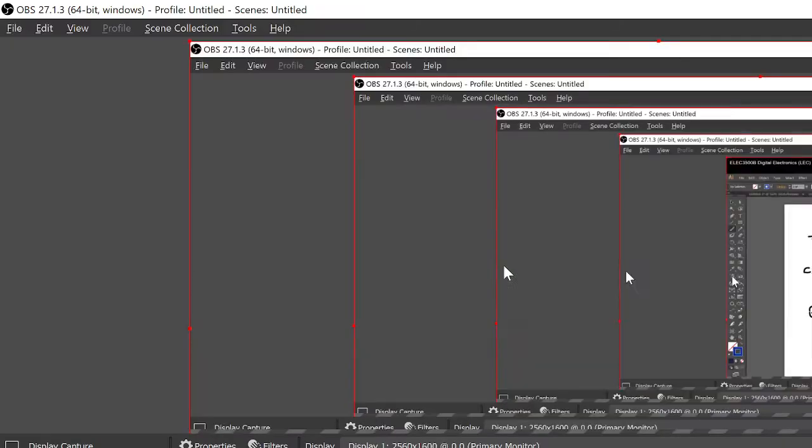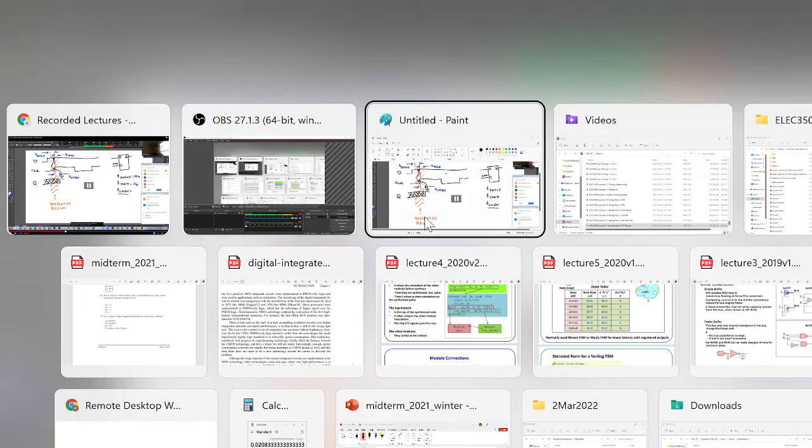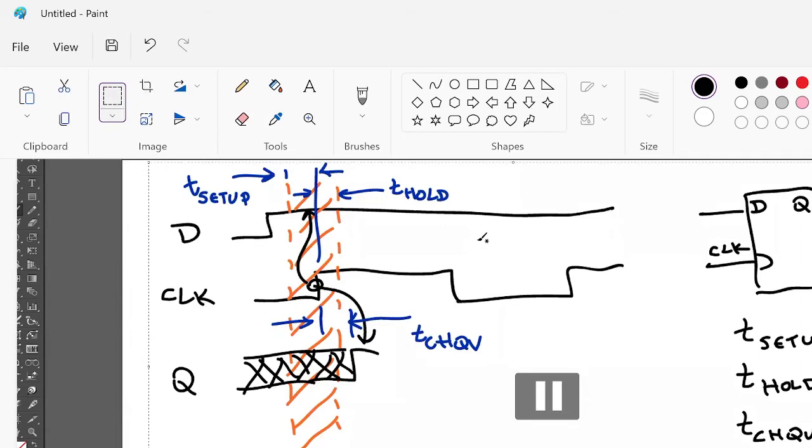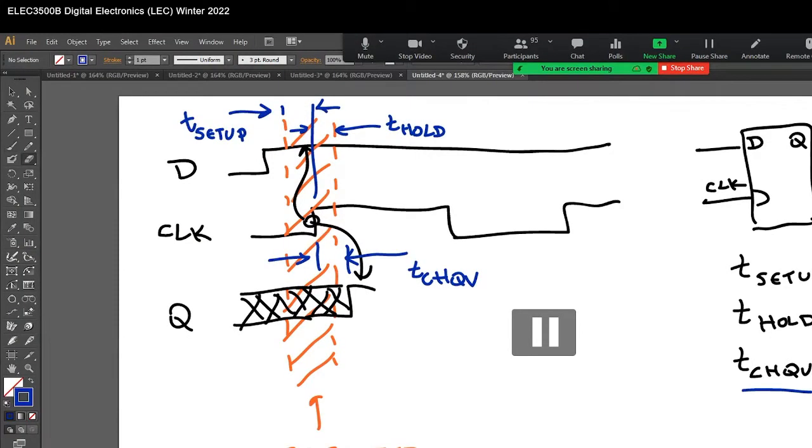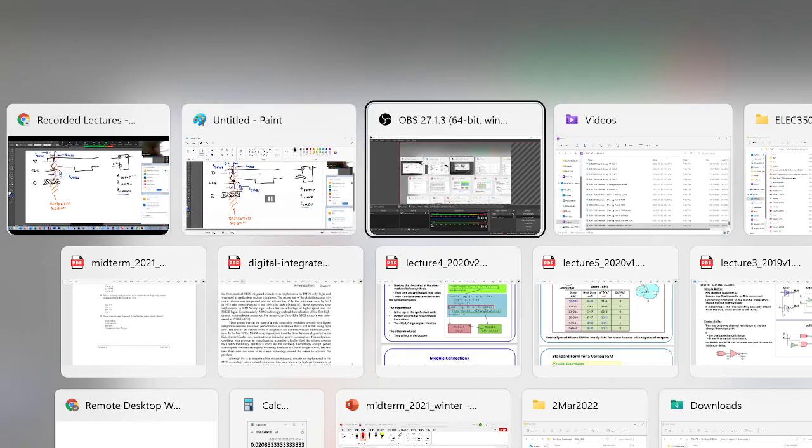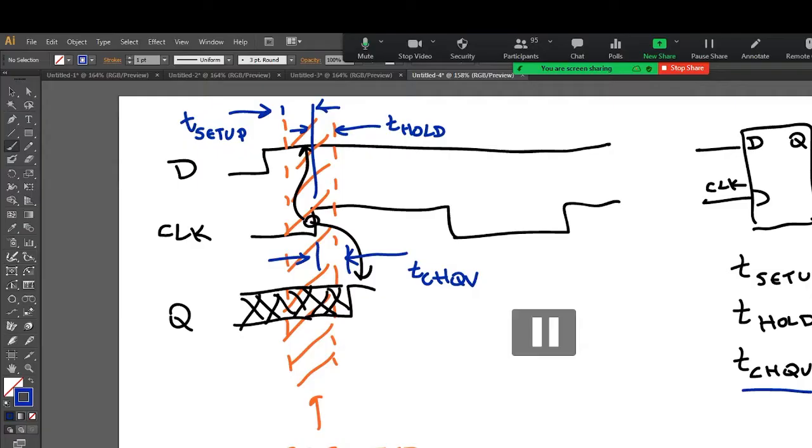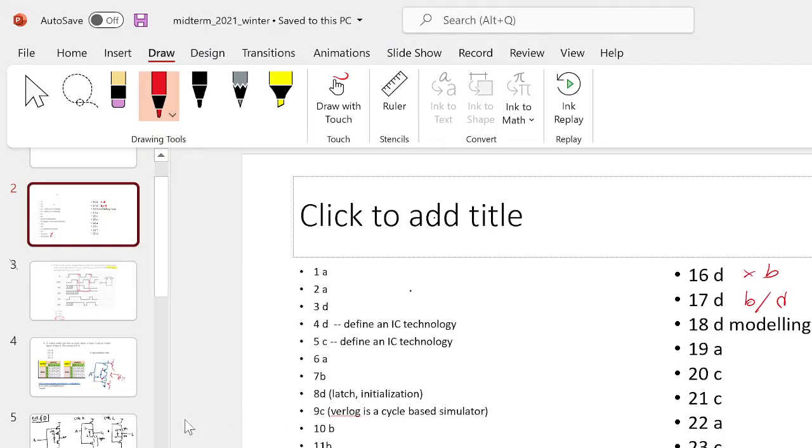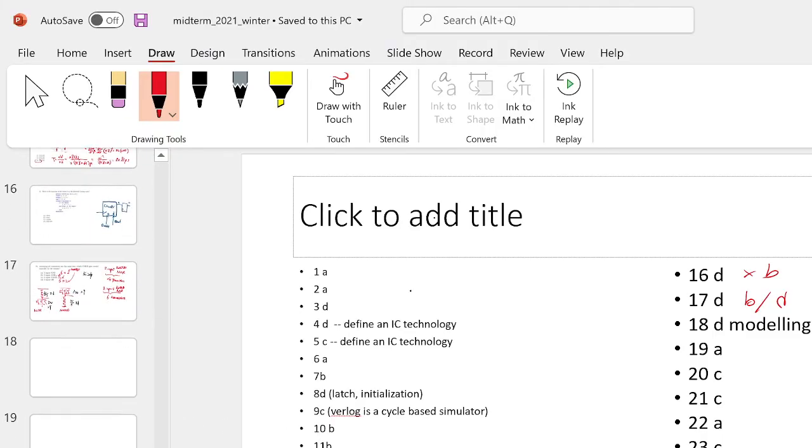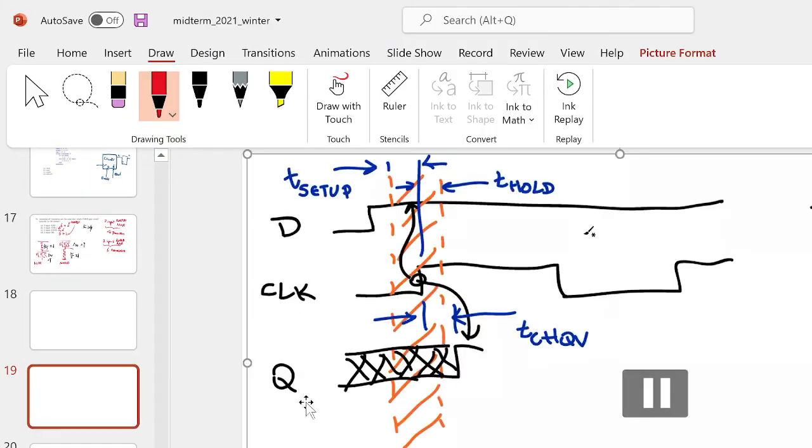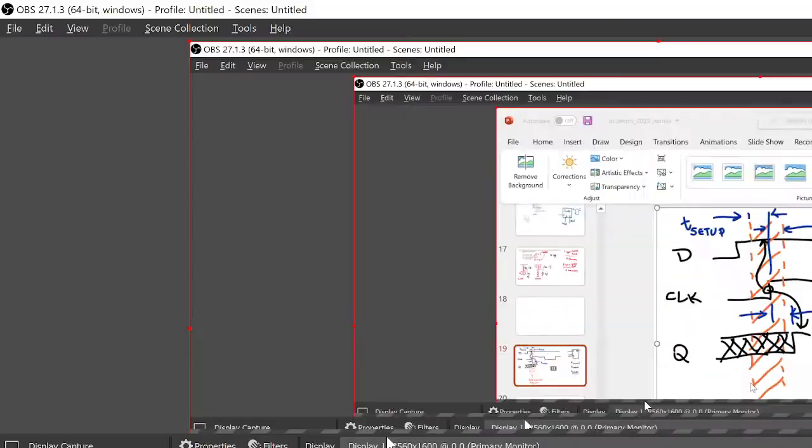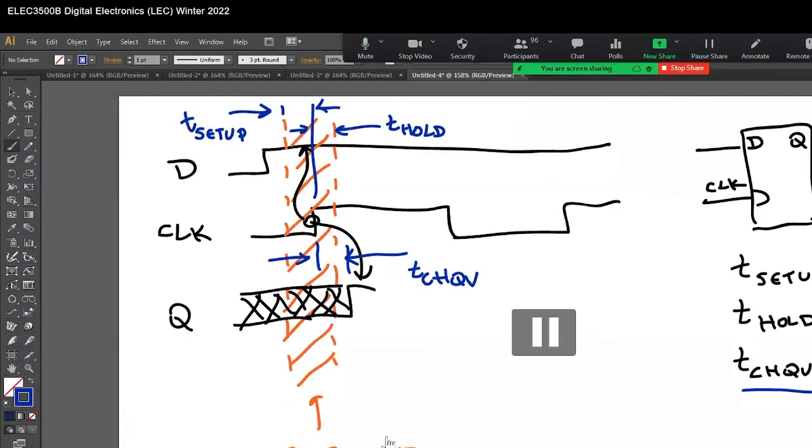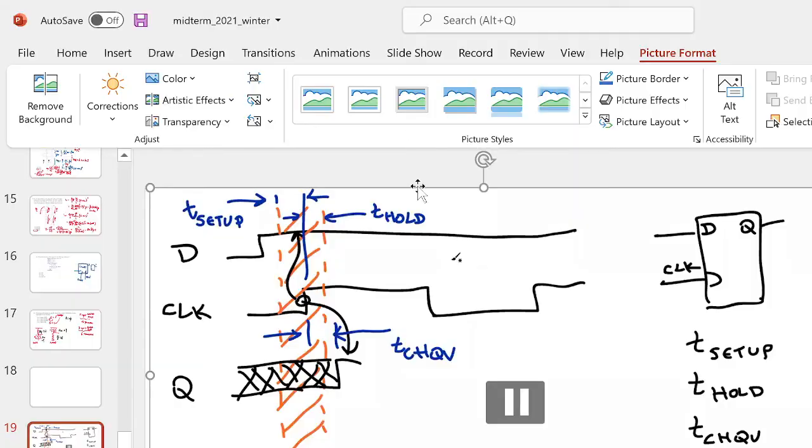If you were to make a real modern flip-flop, practical numbers would be, setup would be like 5 pico, something like that. That hold might be, well, we'll talk about that in a sec, what is hold. But, you know, setup time, T_CHQV would be like maybe 10 pico. These things happen really fast.